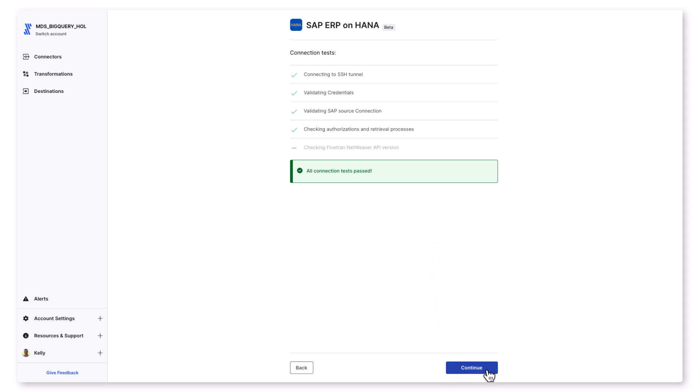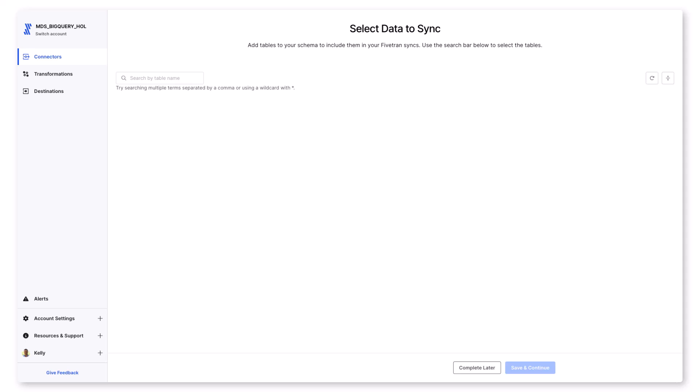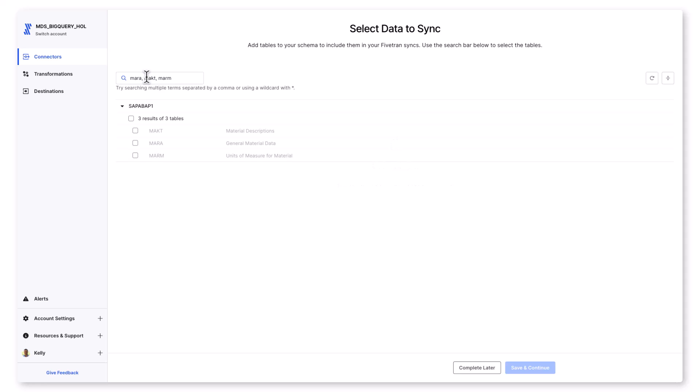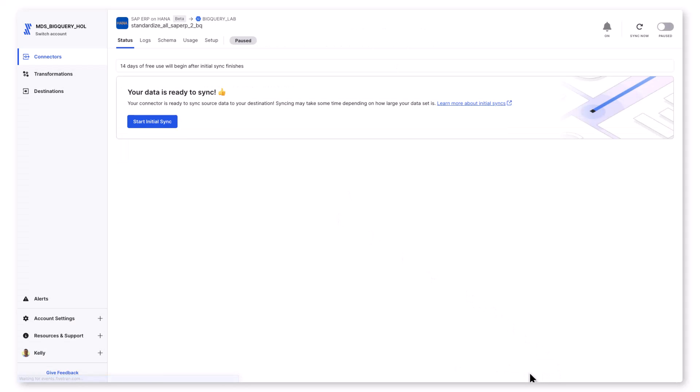SAP ERP has over 100,000 tables. I don't need them all to create the data set. Today I'm going to create my data set based on the SAP materials management tables. These SAP tables store and manage materials and inventory management information, which includes procurement, inventory, and vendor interactions. I'm going to take general material data, material descriptions, and units of measure. That's the MAKT, MARA, and MARM tables.